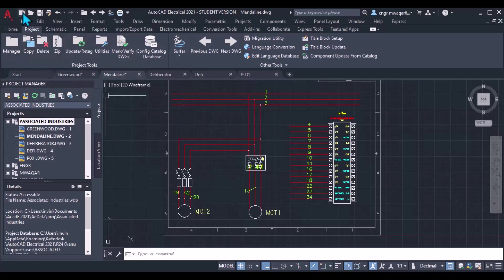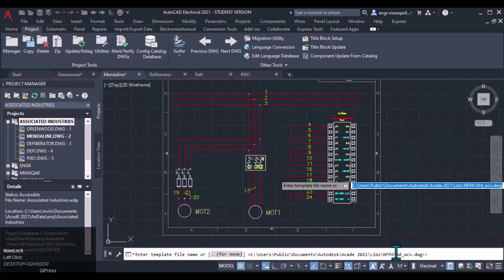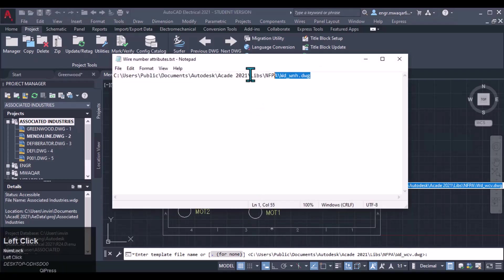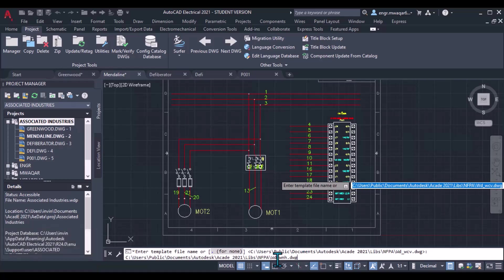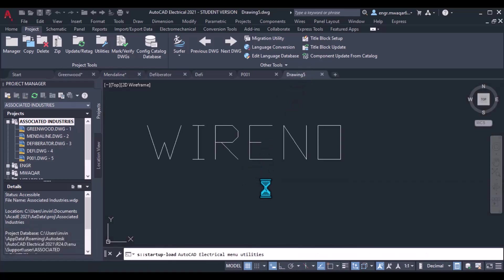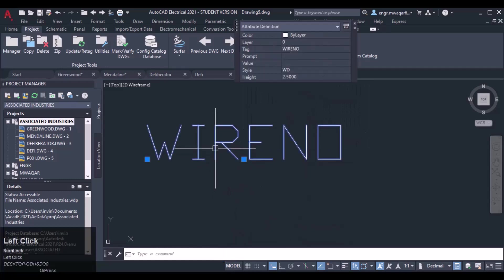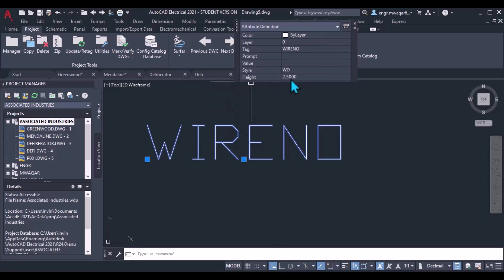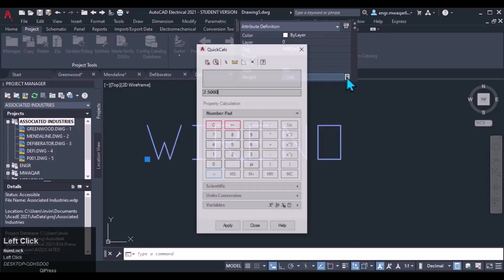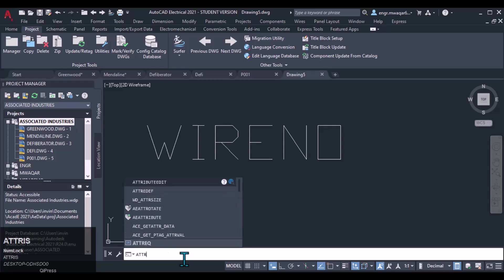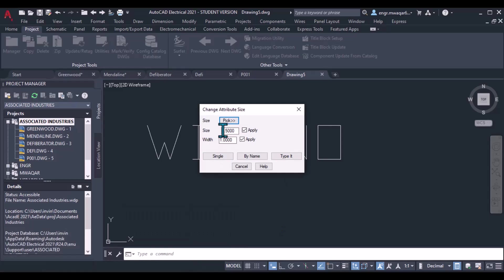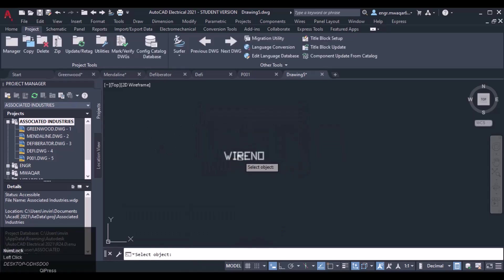To open that drawing, I will use the QNEW command. I will enter the name and path of the drawing — I have already copied the path. The drawing will open, but its name is Drawing 5, so we will rename it. If I click on the attribute, you can see its height is 2.5. I can manually change it using the calculator, or I can use AEATT SIZE to change the attribute to a new value like 0.5. For now, I want to leave it at its default of 2.5.